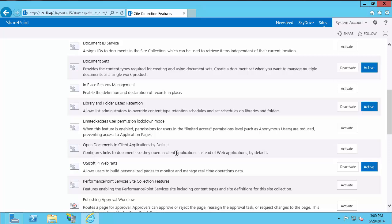Once that is activated, you have completed the configuration and post-installation steps for PI Web Parts 2013 SP1. In the next video, I will be configuring PI security and testing PI Web Parts to make sure that everything is working properly.